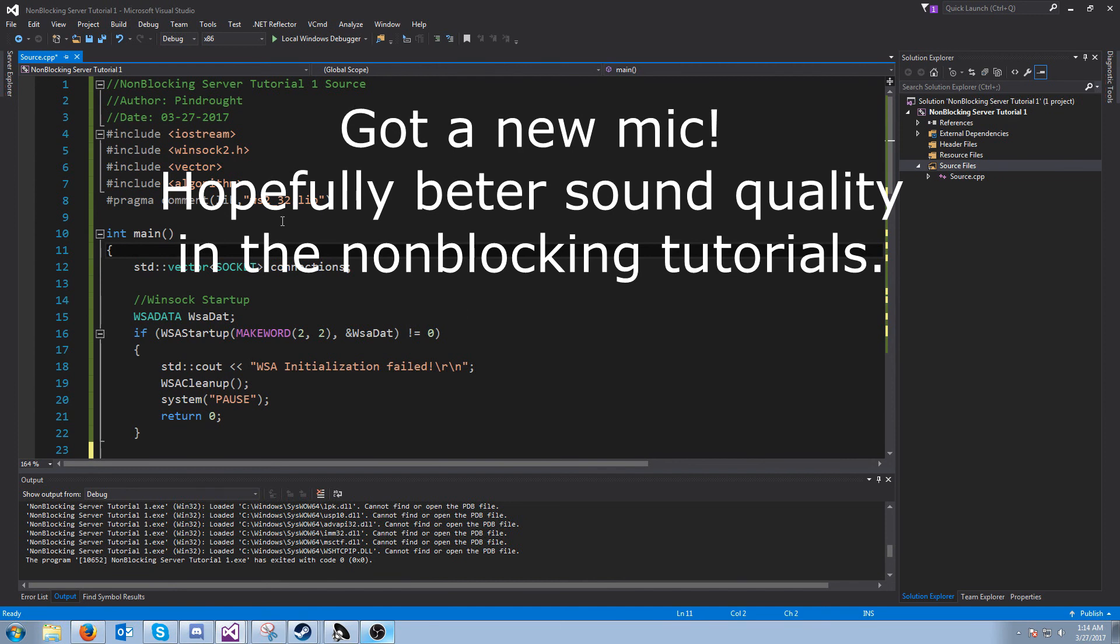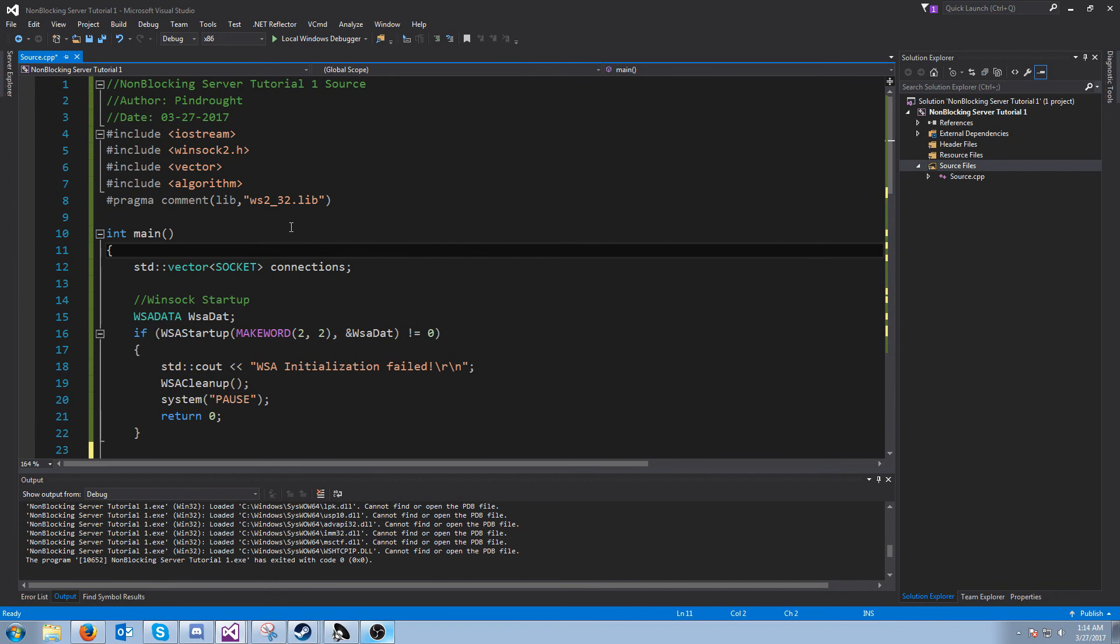Hello everybody and welcome to the Winsock non-blocking server tutorials. This is going to be tutorial number one.